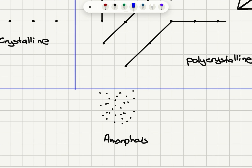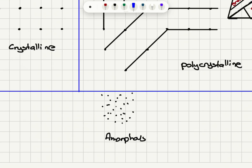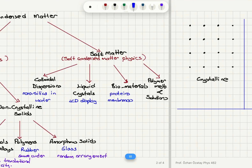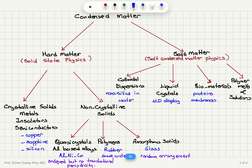In amorphous materials — for example, glass — we have a completely random arrangement of atoms with no well-defined order.